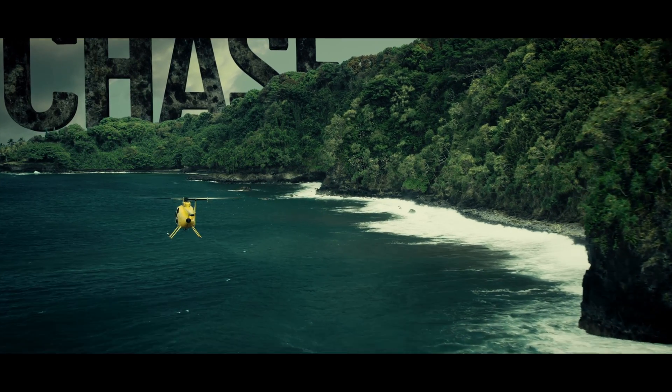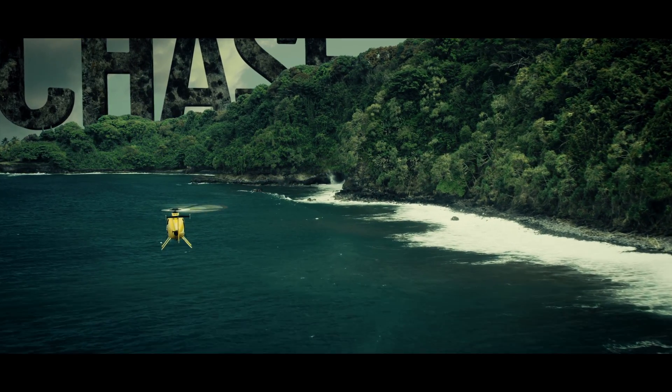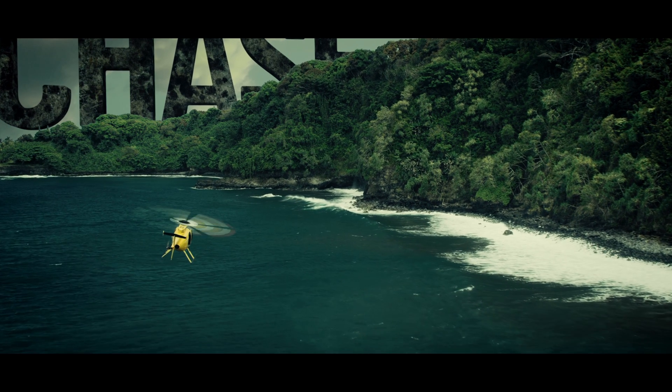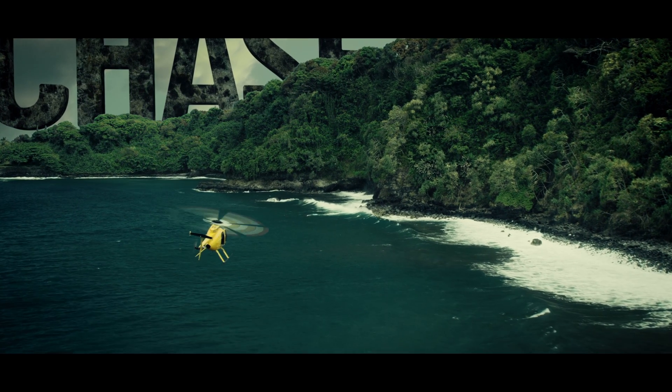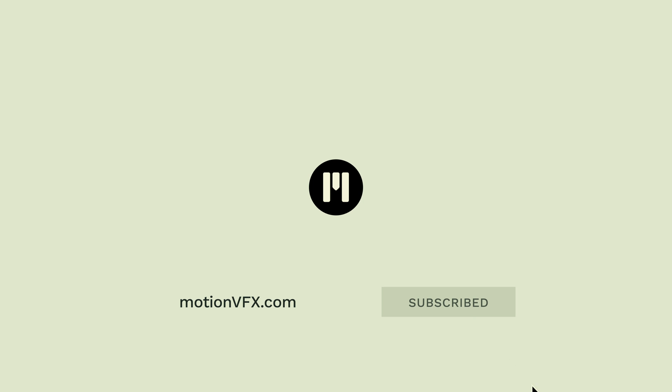To get more information about MTracker 3D and Mfilm Look, one address, motionvfx.com. Don't forget to subscribe to our YouTube channel to get more tutorials with tips and tricks. Thanks for watching. Ciao ciao. Bye bye.